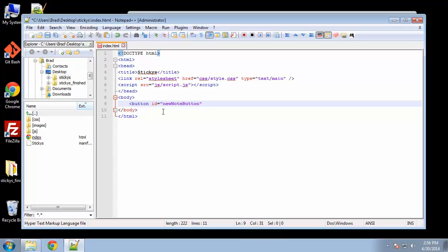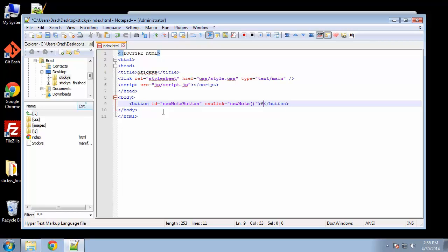And then we'll have a click handler. When we click it, it'll call the new note function. And we'll make the button just say add new sticky.